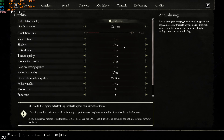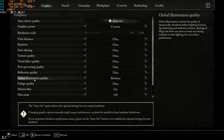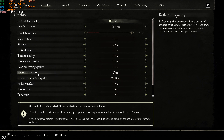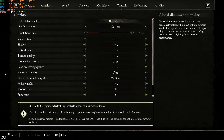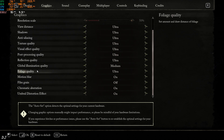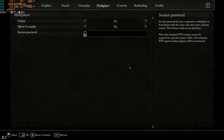Graphics settings: everything has been set to Ultra, except for Global Illumination Quality which I've set to Medium. I've also disabled Film Grain — entirely up to you. Under the Multiplayer tab, set online mode to Off to disable the online mode.